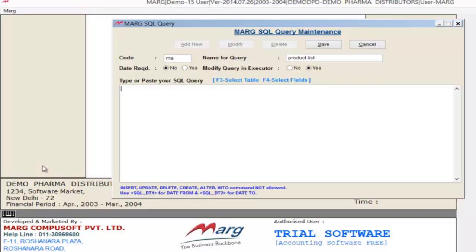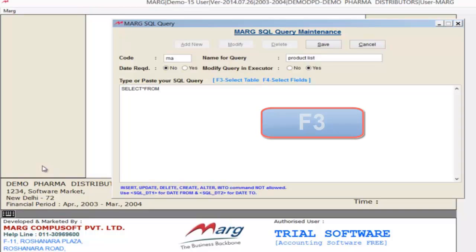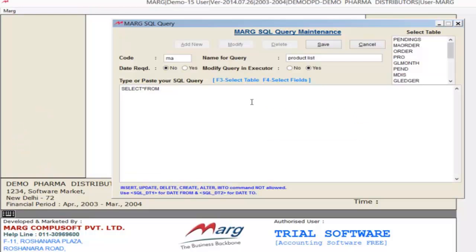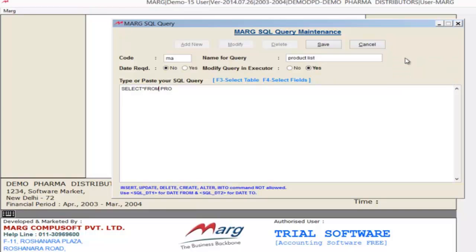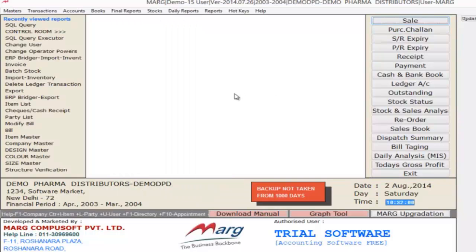For example, we type the command: SELECT * FROM. Now if you press the F3 key, it will show all the files of Marg. From here, select the file from which you want to generate your report or extract your data. For example, from this list we select PRO. So if you want to view the details of the product file, type the command SELECT * FROM PRO. Now click on Save and then close the window.